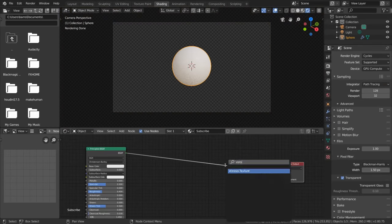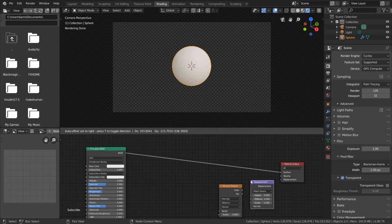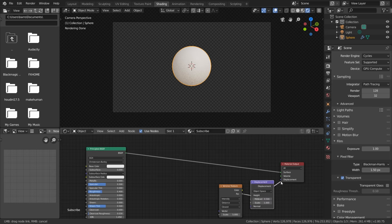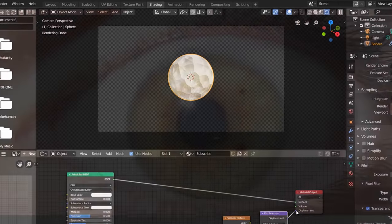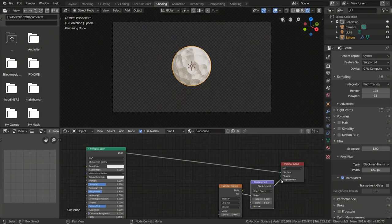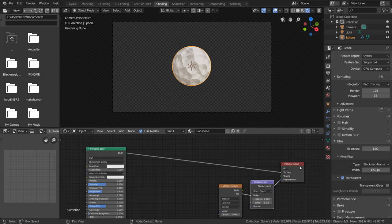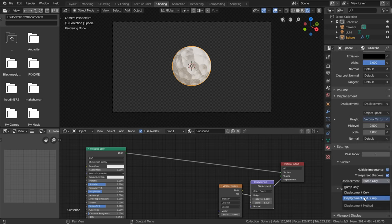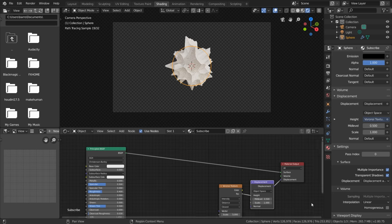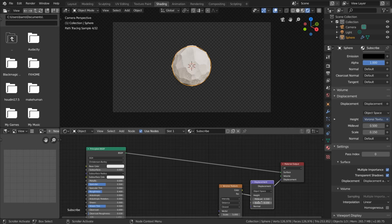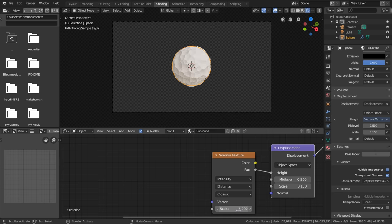For displacement, bring in a Voronoi texture node with the factor connected to a displacement node and hook that up to the displacement socket of the material output node. Now to the untrained eye, it may look like we've added our displacement, but in reality, this isn't deforming our geometry and is just working like a normal map. What we need to do is in the material settings toggle bump only to displacement and bump, which gives us a ducky 3D tutorial, and set the displacement scale to something that's less intense. Note that we can change our Voronoi texture scale to get different results, which is part of what makes this setup procedural.